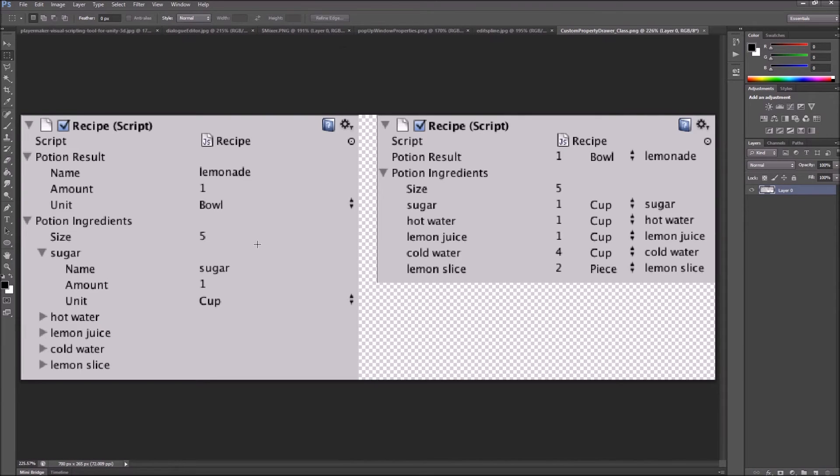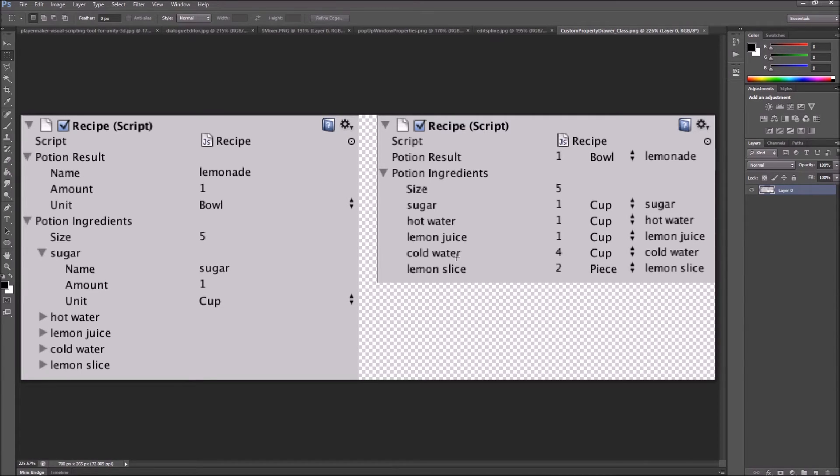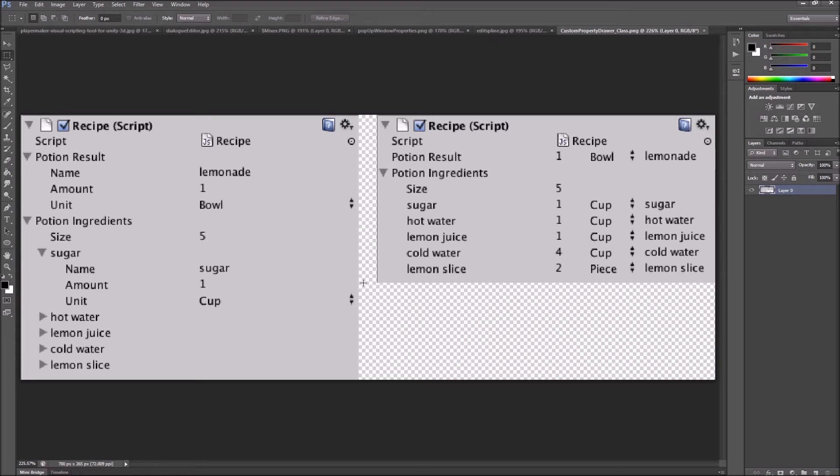The last topic that I have is property drawers and decorator drawers. On the left, we have how these classes look without any property drawers, and on the right, we have applied property drawers. This is the official example from Unity documents pages.